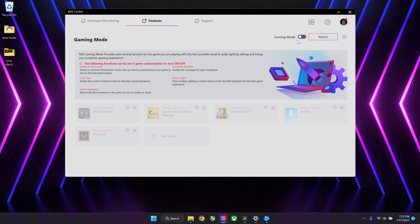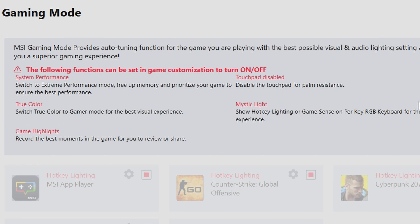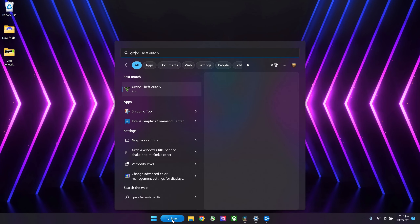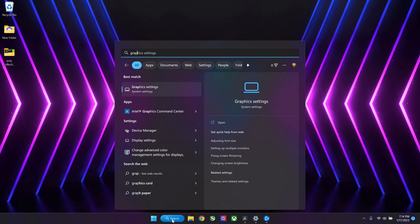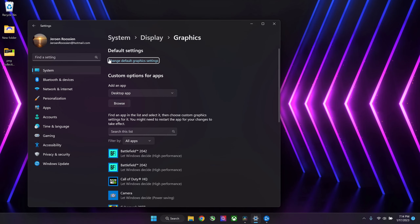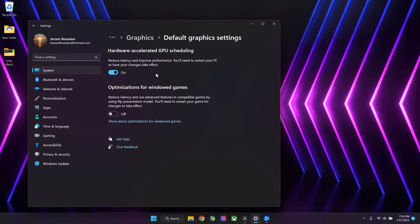There's also an option called Gaming Mode. I personally do not use it because you turn all kinds of stuff on and that's not something I really want. Next up are the Windows settings. Go to Search and type in Graphics Settings. Make sure to change default graphics settings and make sure to enable the Hardware Accelerated GPU Scheduling.